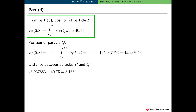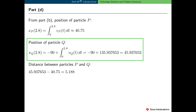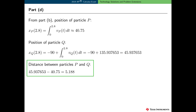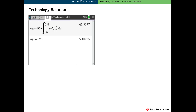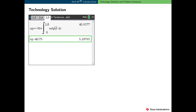In Part D of the free response question, we have the position of particle p at time t equal 2.8 from Part B. The position of particle q at time t equal 2.8 is given by this expression — don't forget the initial condition. We need to use technology to find this value. Then the distance between the two particles is simply the positive difference. I already defined the velocity function for particle q. Here's the expression for the position of particle q at time t equal 2.8. I stored this value in a variable, and then simply subtracted to find the distance between the particles.